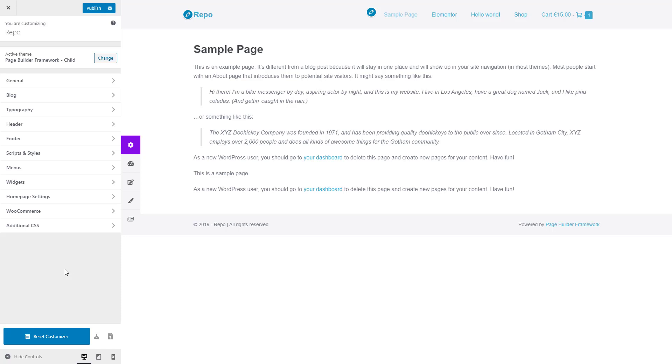This is useful if you want to start fresh so you don't have to undo each setting individually.